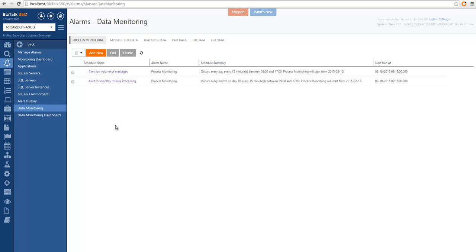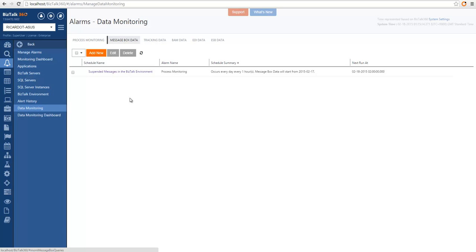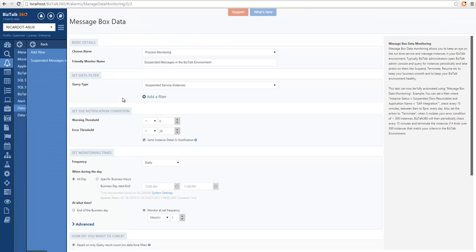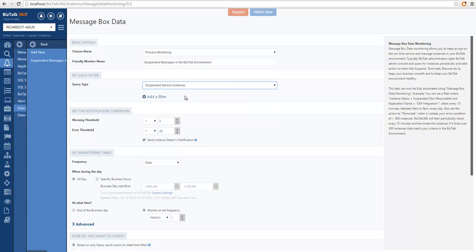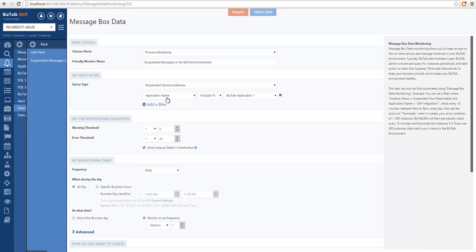Let's see how we expanded process monitoring to monitor other data within the system. Let's start with message box data. I pre-created the message box data monitoring. The idea is that we can monitor based on the result of a query — the same kind of queries you can run in BizTalk 360 message box query. This starts very similar to process monitoring: we choose which alarm to associate this with and provide a name. In this case, I'm looking for suspended messages in a BizTalk environment, doing a global validation of suspended messages. On the data filter, I selected suspended service instances, and I could add filters to look for specific suspended messages.